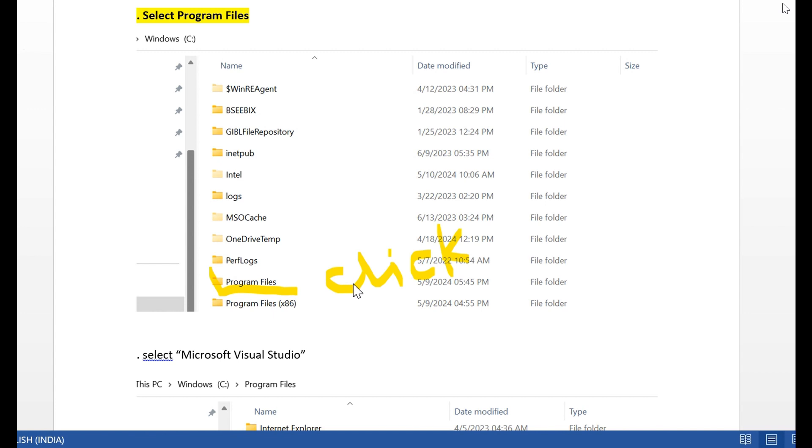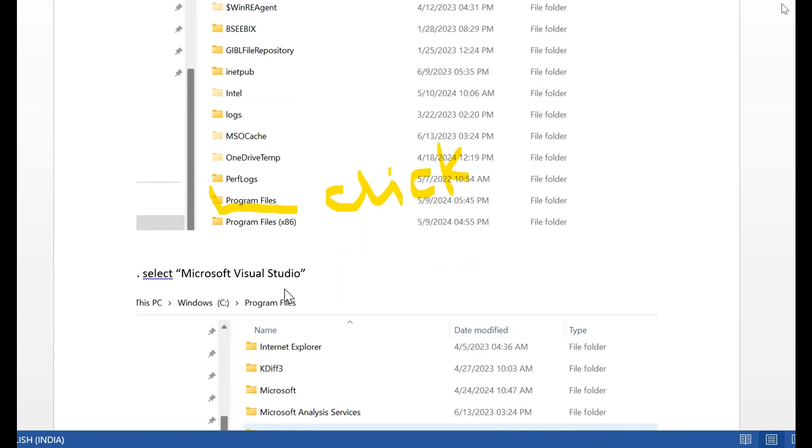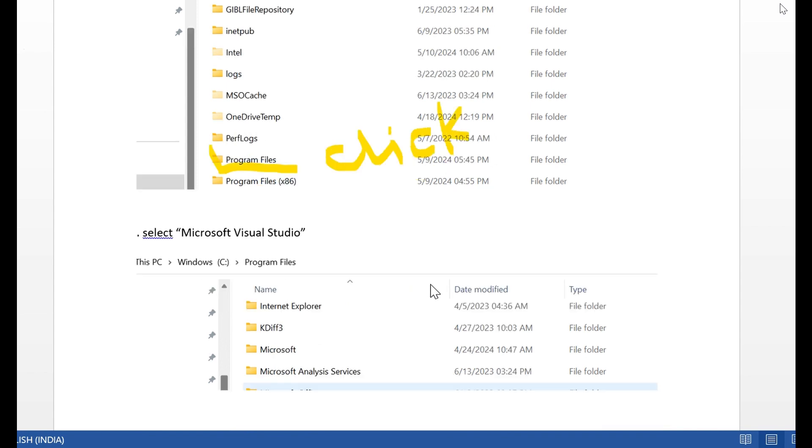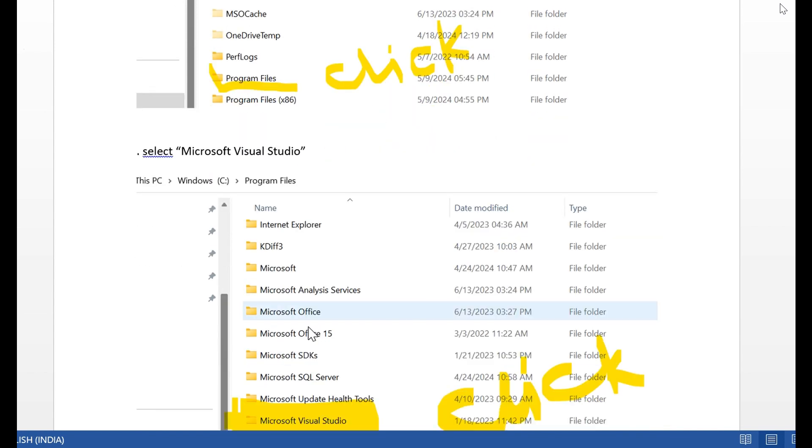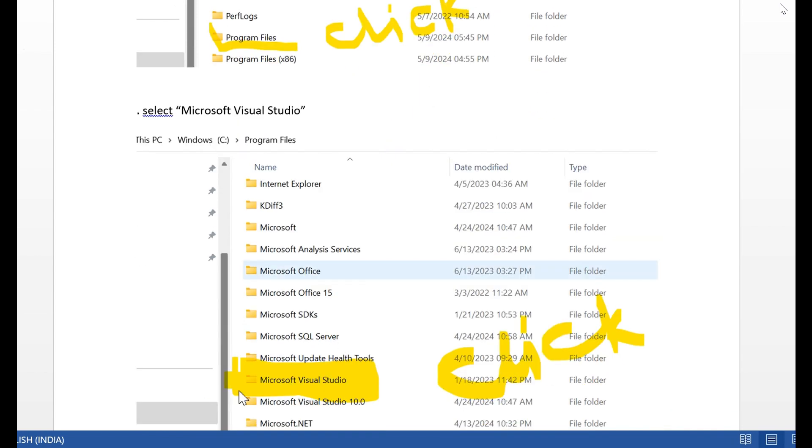In Program Files, for 64-bit, click on Program Files. After clicking Program Files, search for Microsoft Visual Studio. Click the Microsoft Visual Studio folder.